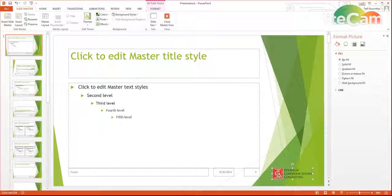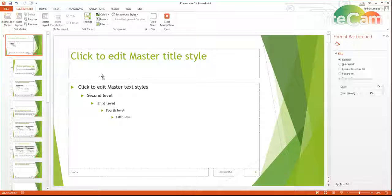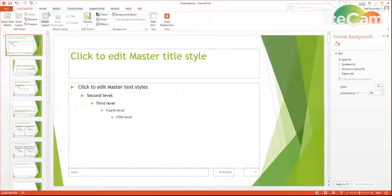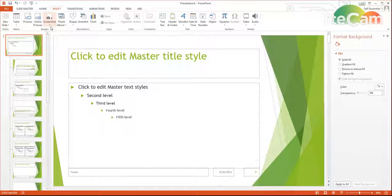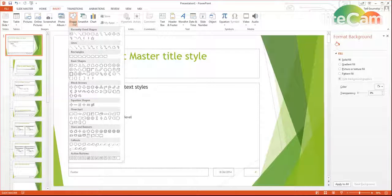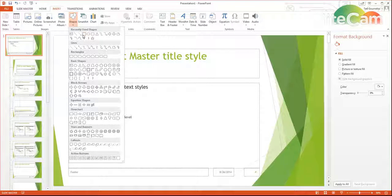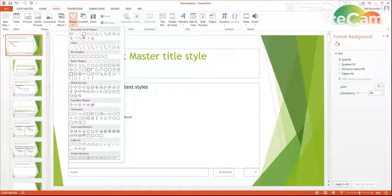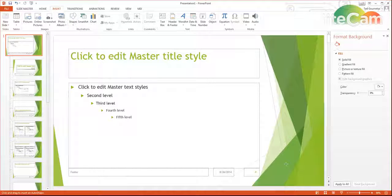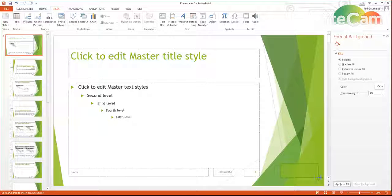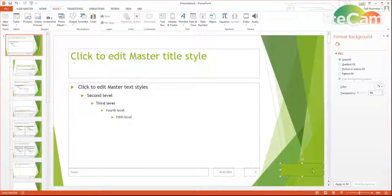So I'm actually going to delete this out, and instead I'm going to insert a shape, and I'm going to insert a rectangle right there about where I want the logo to be.